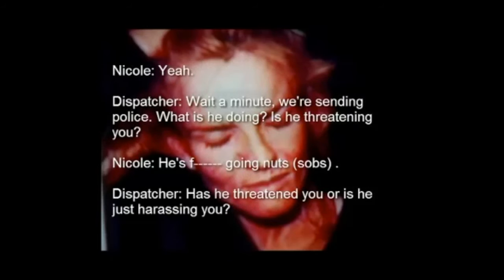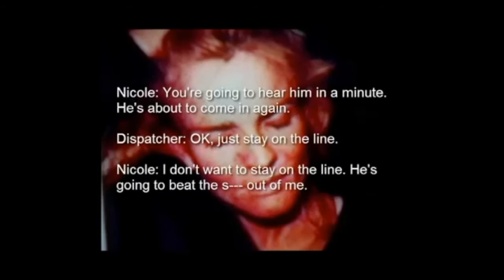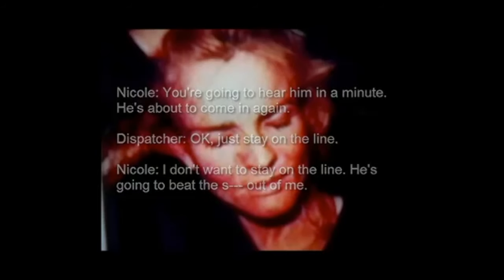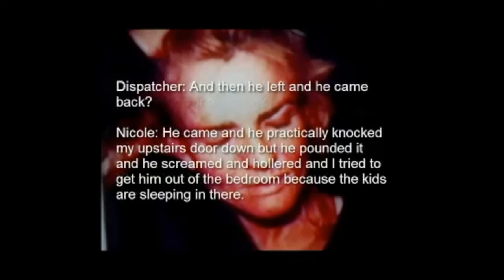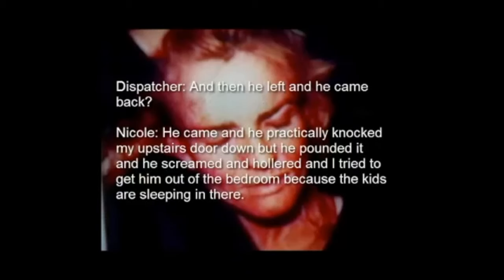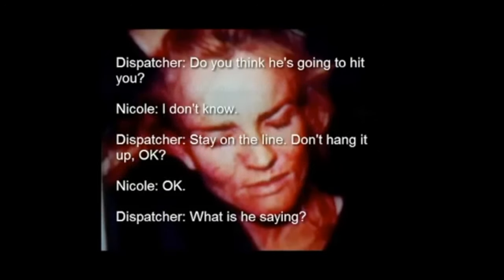Okay, thank you. Wait a minute, we're sending the police. What is he doing? Is he threatening you? You're going to hear him in a minute. He's about to go in again. Okay just stay on the line. I don't want to stay on the line. He's going to beat the shit out. Wait a minute, he broke the whole back door in. And then he left and he came back? And he came and he practically knocked my upstairs door down, but he pounded it, and then he screamed and hollered, and I tried to get him out of the bedroom because the kids were sleeping in there. What does he say? Oh my God.